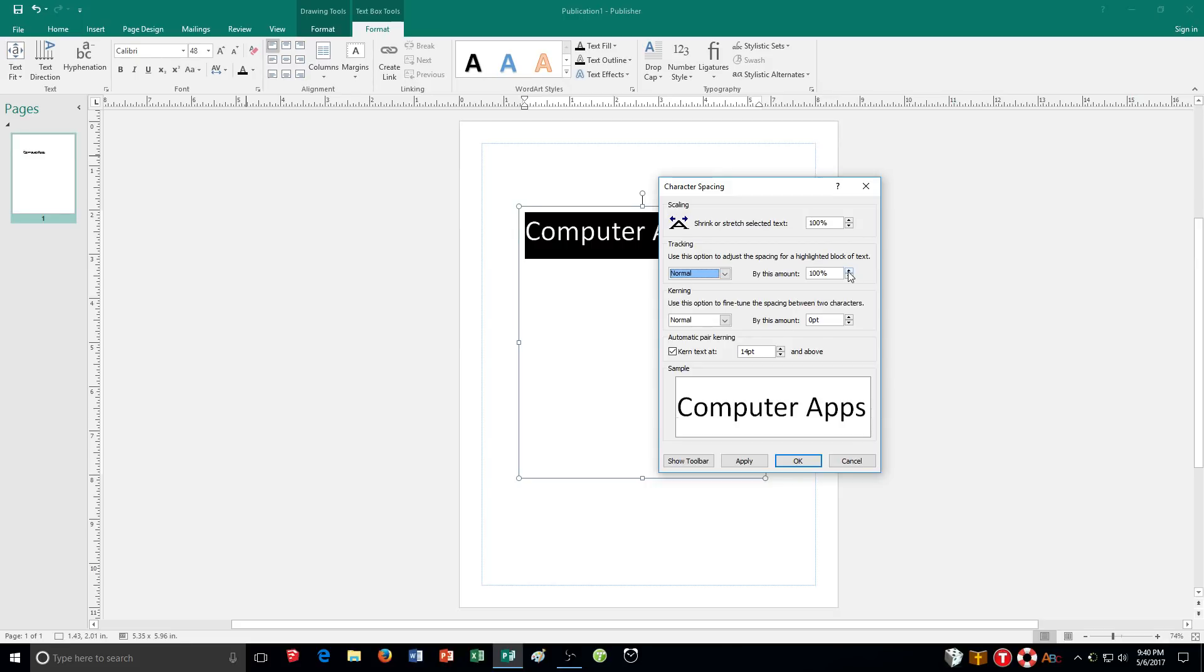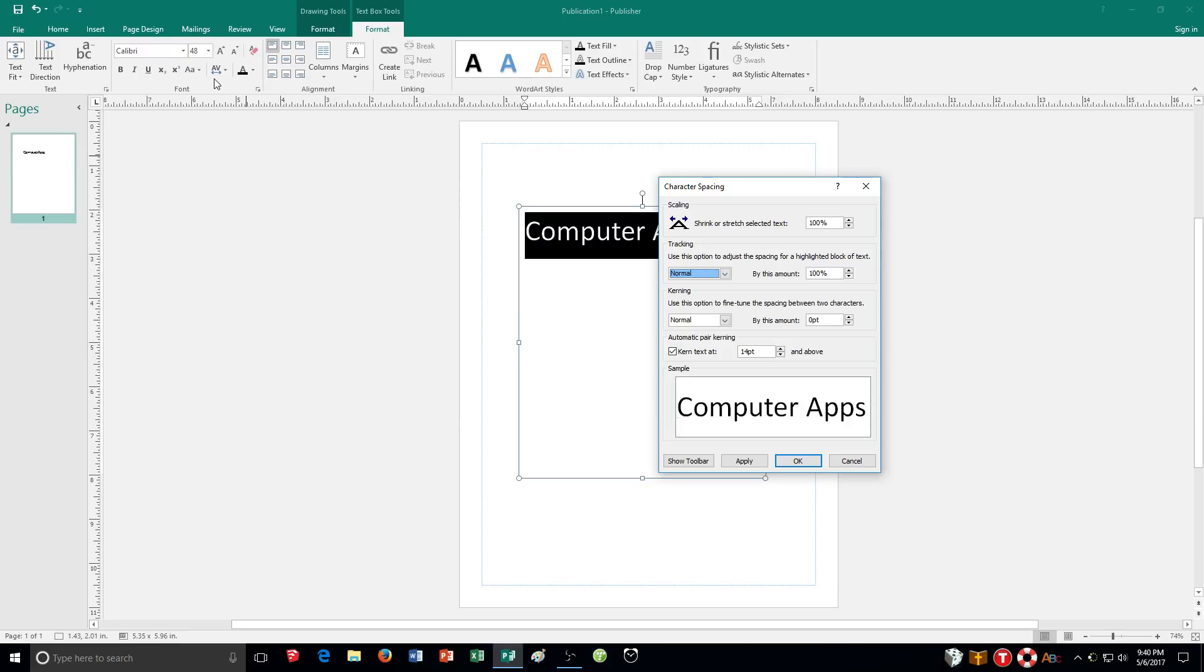And then kerning. So kerning is a little bit different. Kerning controls fine tuning or kerning is the fine tuning of the spacing between certain characters based on the shapes. So for example when a capital V and a capital A appear next to each other and you can see it in this picture of the button the spacing between them can be decreased without letters running into each other because of the shape of the letters.